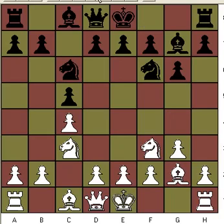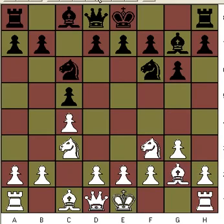Then you see the bishop moving to a g7 position. This opening is called the English opening symmetrical type. The other was just the plain English opening; this one is the English opening symmetrical type.